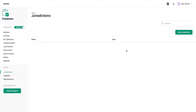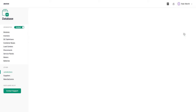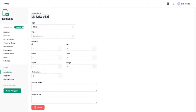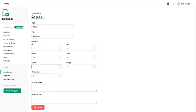Now let's go down to jurisdictions, where we can configure setback requirements at the state or local level in Aurora. This is important to make sure your designs are in compliance with local code and that you're not placing panels too close to roof edges or obstructions. I'll add a state-level jurisdiction for California, setting requirements that panels must be one and a half feet from eaves, three feet from ridges, and half a foot from obstructions. This is auto-saved, so there's no need to click a save button.